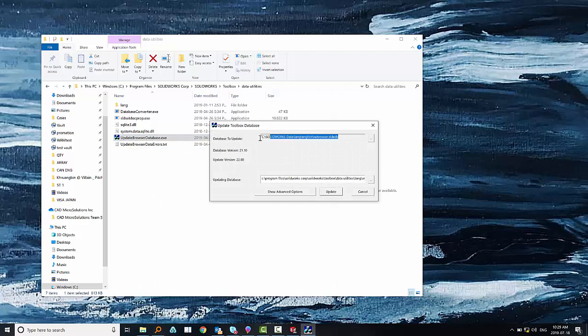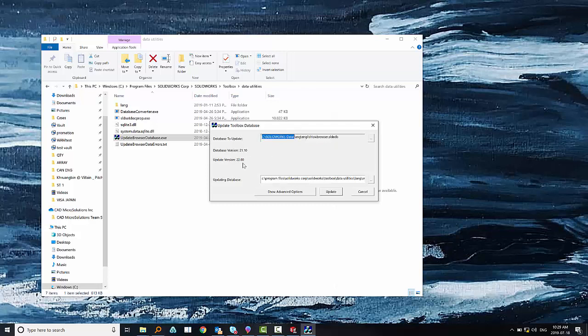In this screen we can check that the database to update is our toolbox folder. In this case it is correct, you see SOLIDWORKS data, and then we just have to click update.